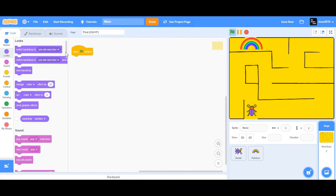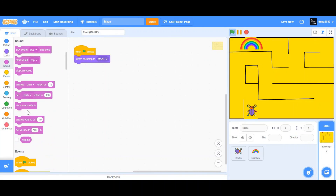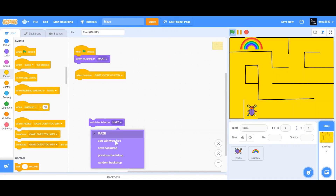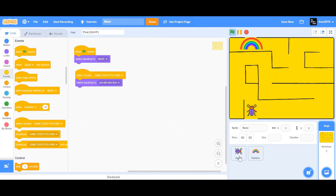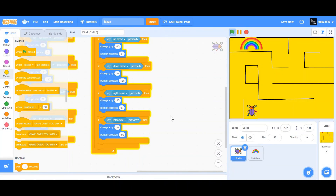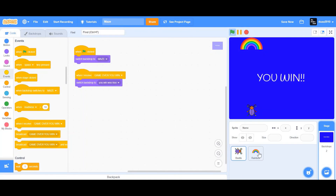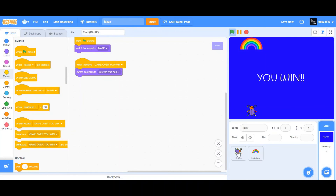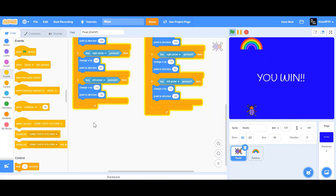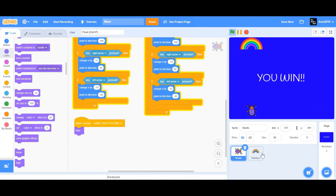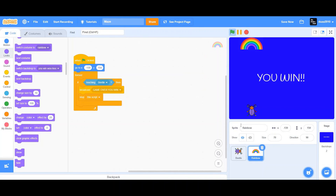When the flag is clicked, we want to switch the backdrop to Maze. When I receive 'Game Over You Win,' we want to switch the backdrop to 'You Win Woohoo.' Now for the beetle, when the 'You Win' backdrop appears, we want the beetle and the rainbow to hide. So when I receive 'Game Over You Win,' we want to hide — same for the rainbow.